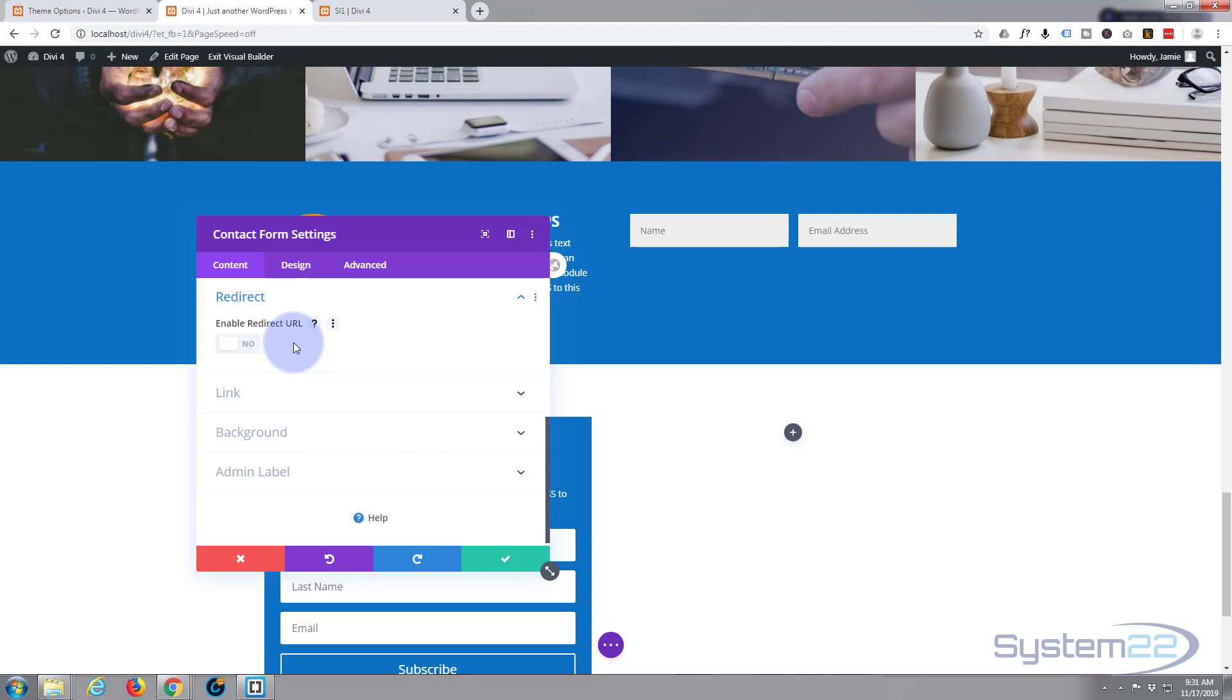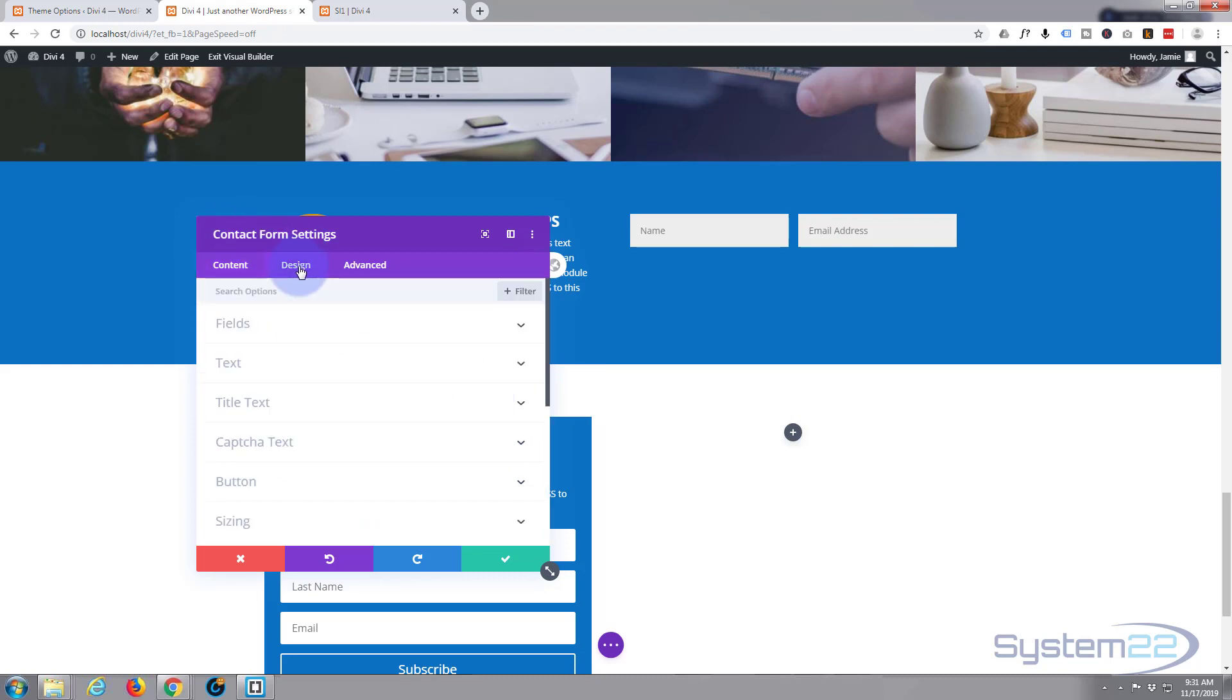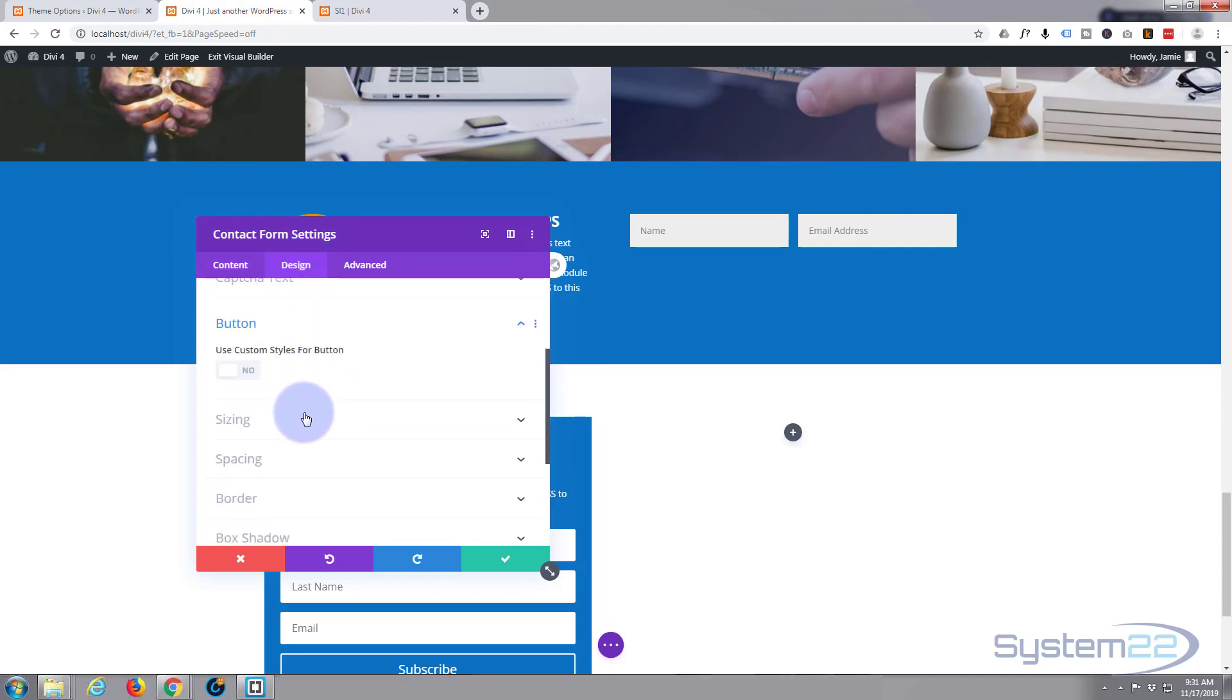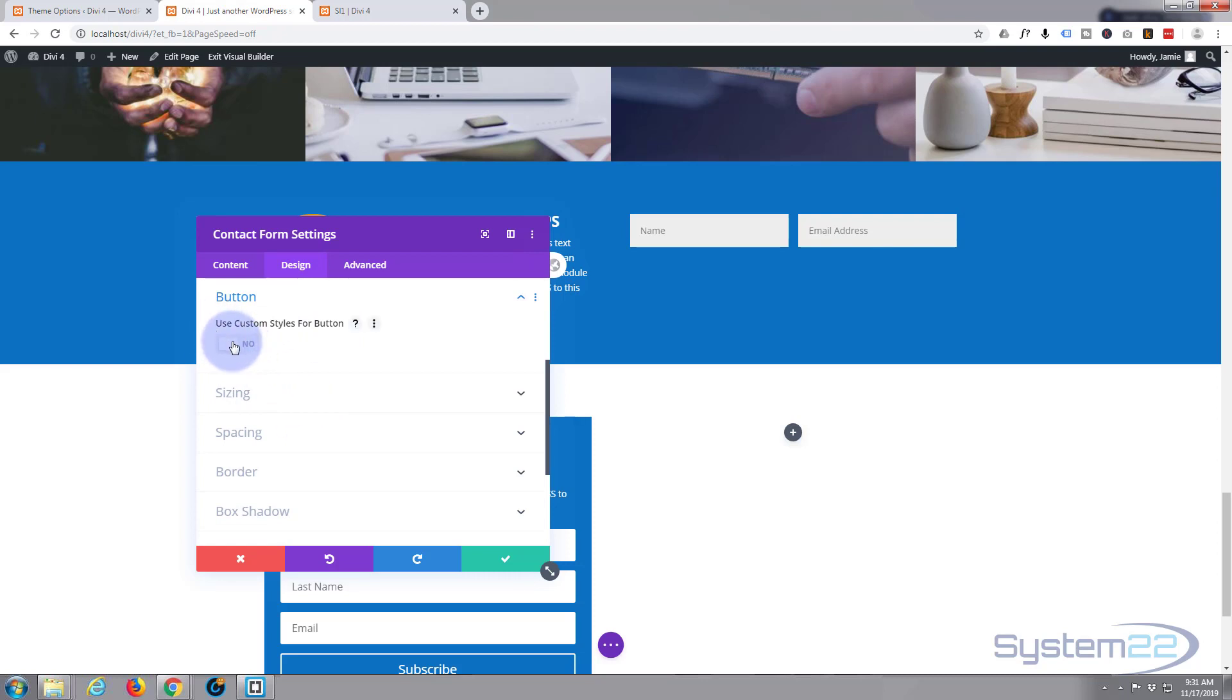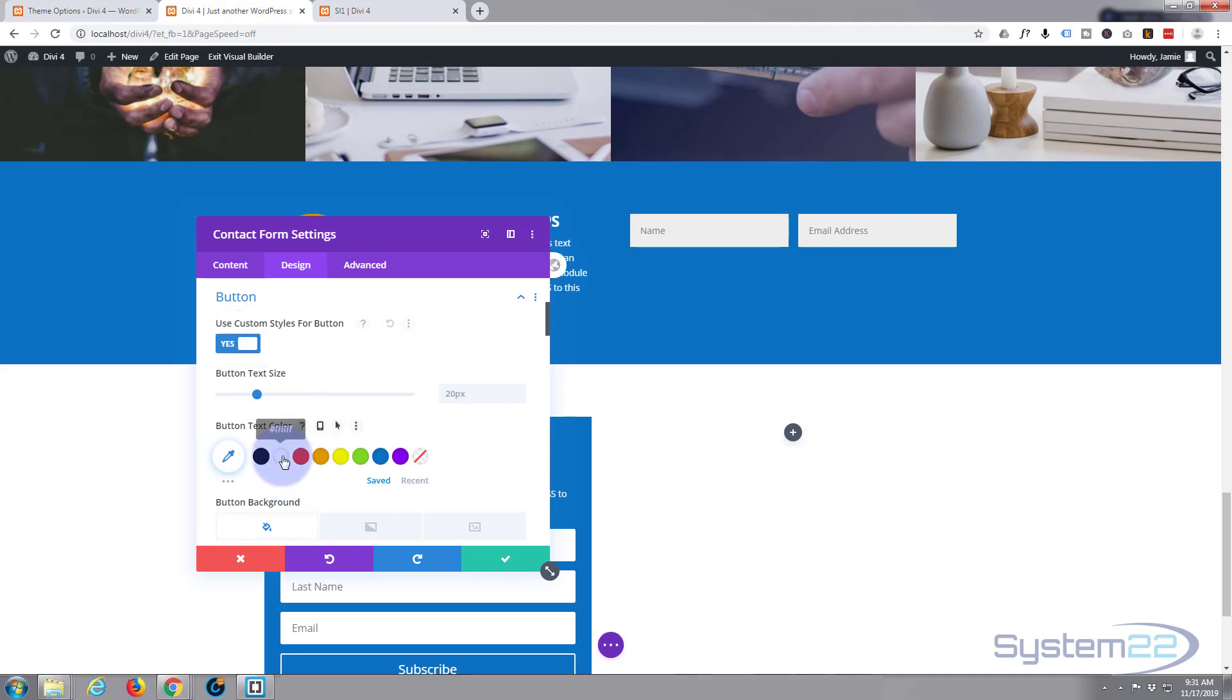All right, let's have a look at our button here and make it visible for ourselves. So let's go to the design, down to button. All I'm going to do at this point is hit the use custom styles for button, just change everything to white. There we are, you can see your button now, that's a bit better.